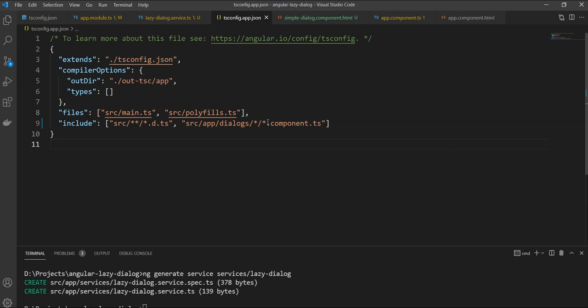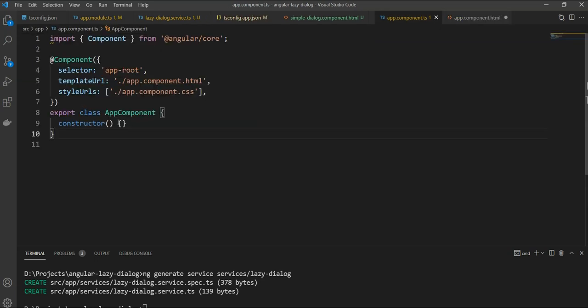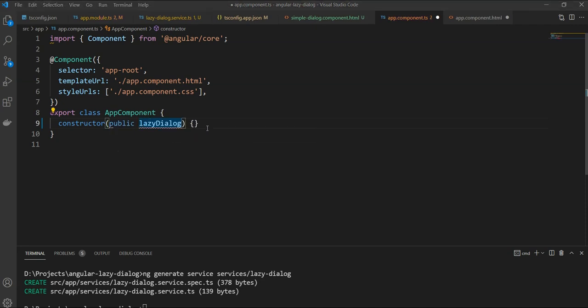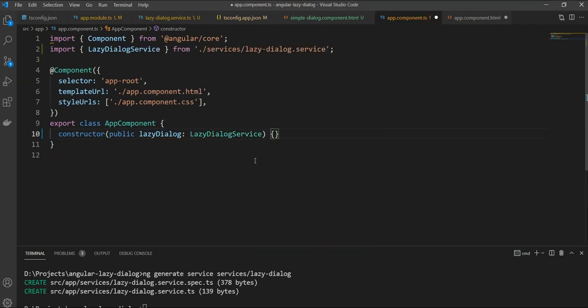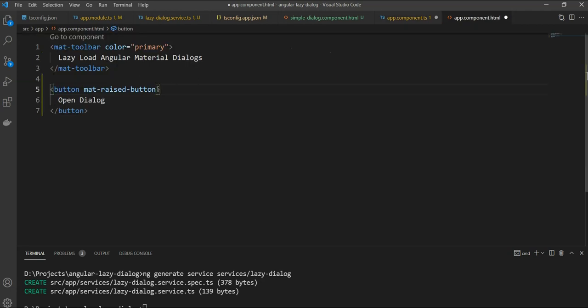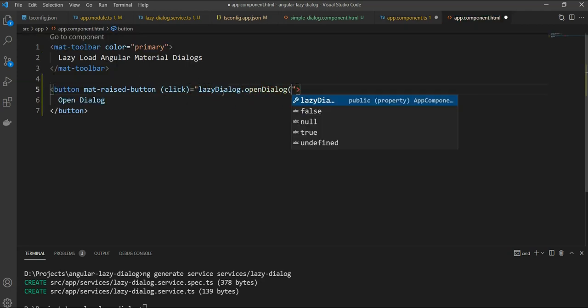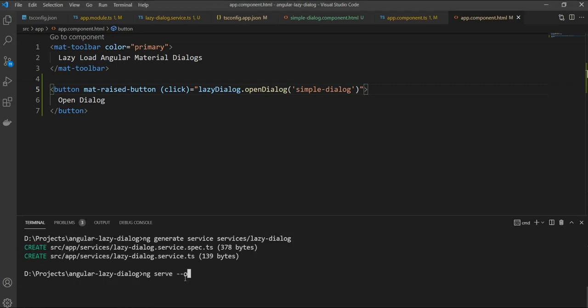Let's now quickly create the button and we will include a public lazy dialogue service instance. And we will call it from our click function. LazyDialog.open and we will specify simple dialogue. Let's do ng serve and test.